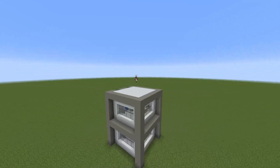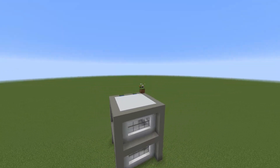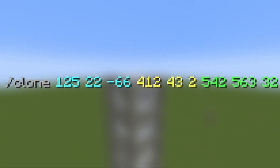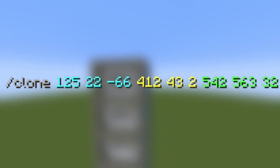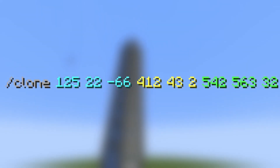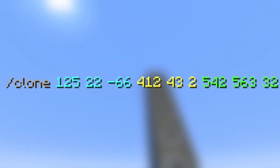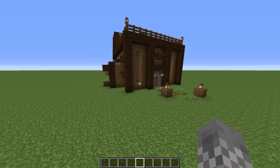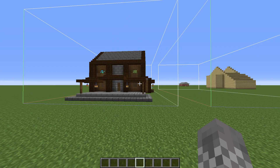The /clone command is an incredibly useful command, but at first glance it often just looks like a jumble of numbers and it's not entirely clear how to actually make it work properly. So I'm going to quickly walk through all the steps to make it actually work.